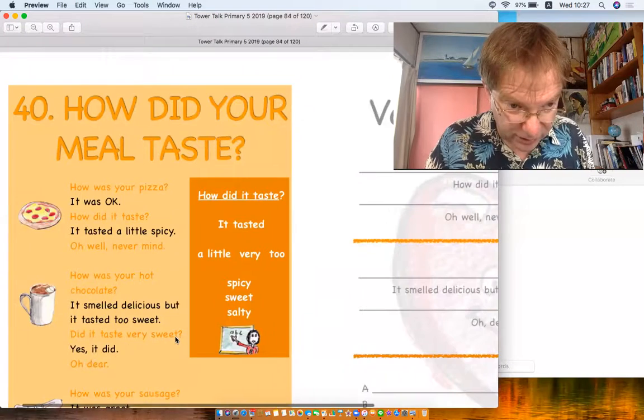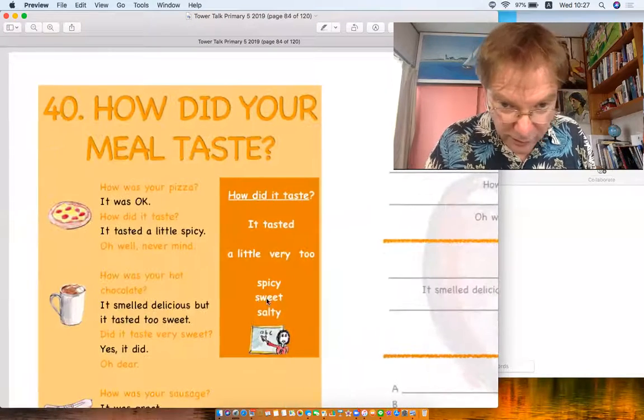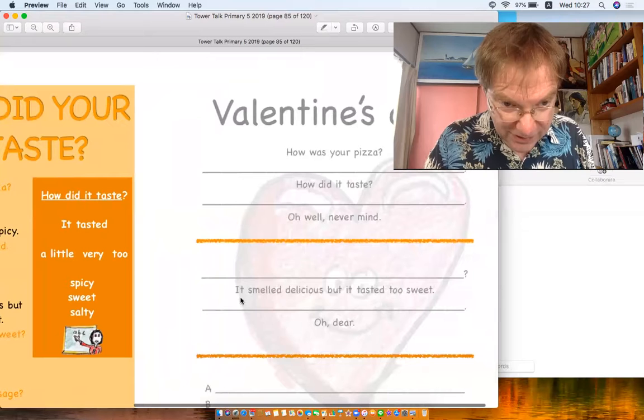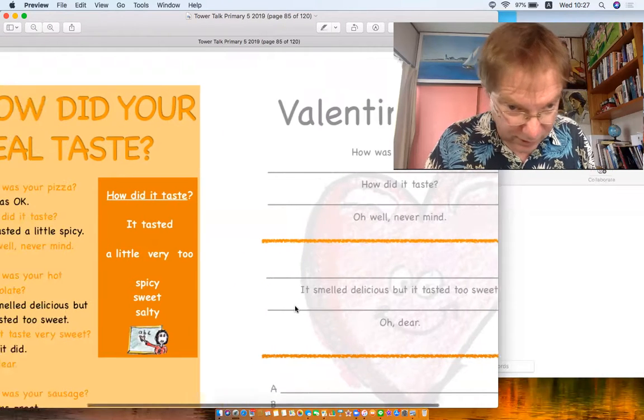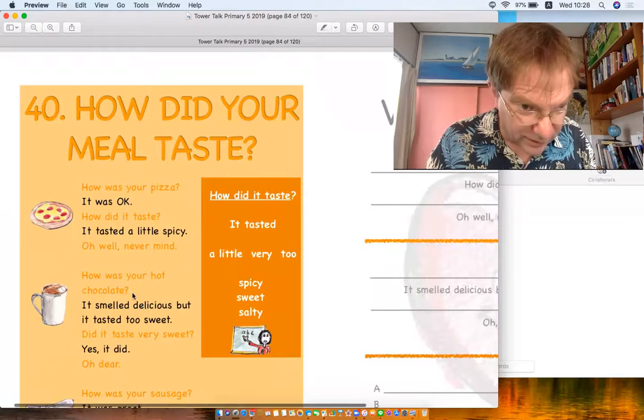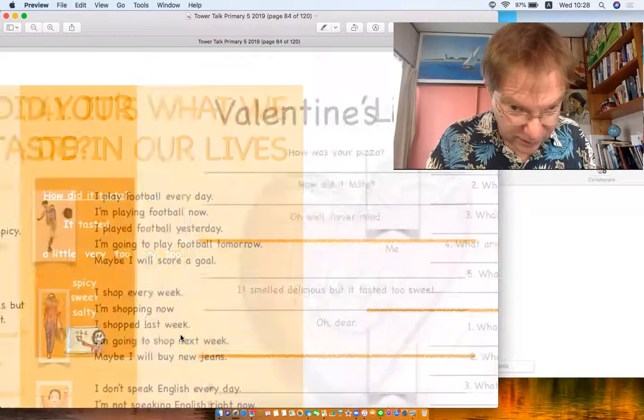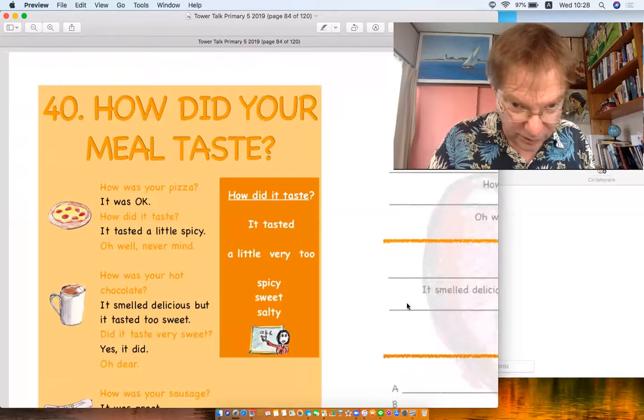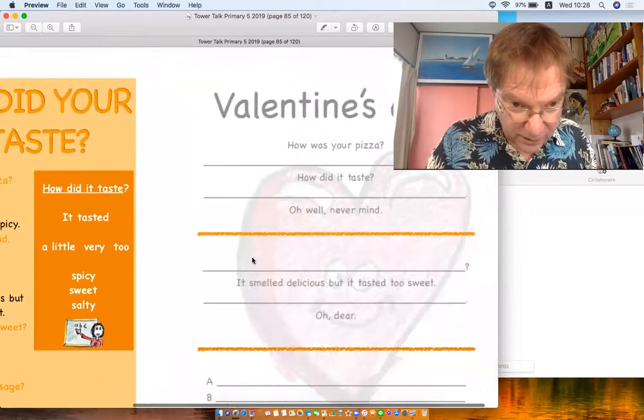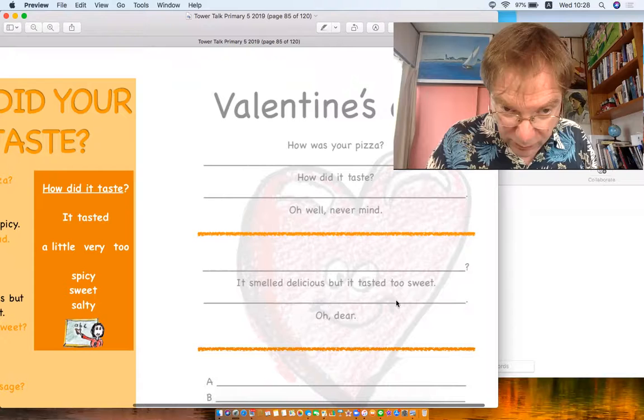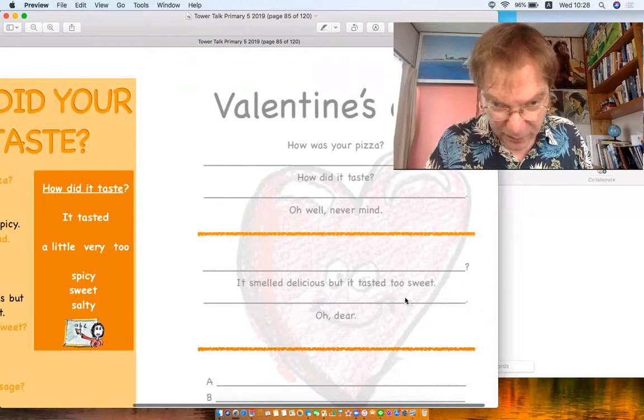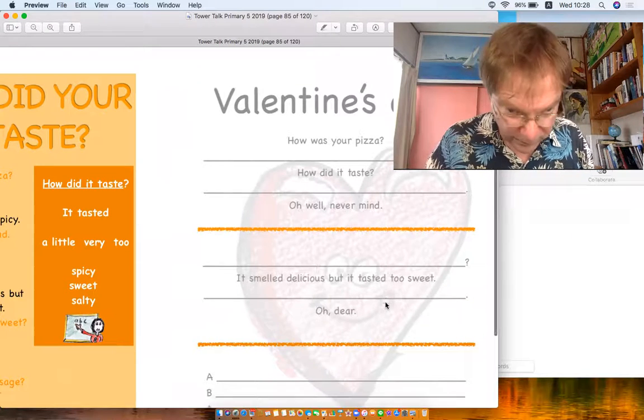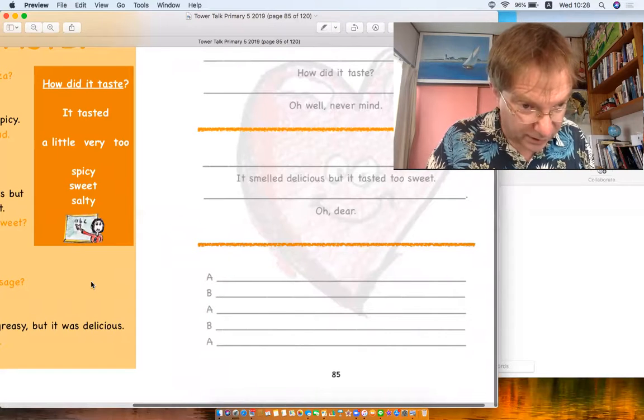Did it taste very sweet? Yes it did. Oh dear, sorry I'm getting these wrong. Yes it did, oh dear. How was your hot chocolate? It smelled delicious but it tasted too sweet. Did it taste very sweet? Yes it did, oh dear. I think I've missed one line. Now we've got A, B, A, B here.